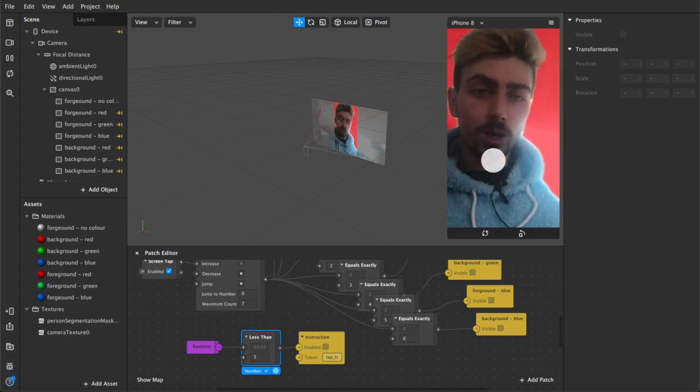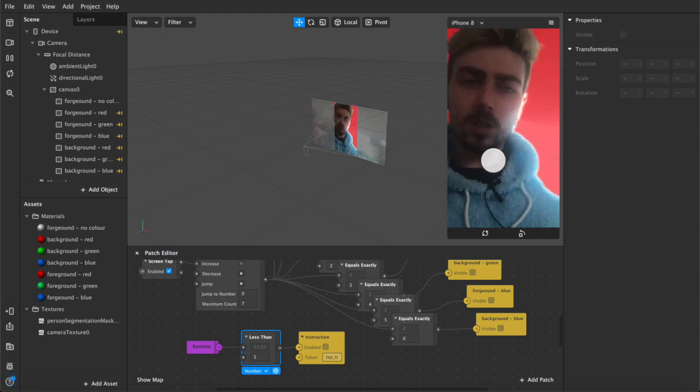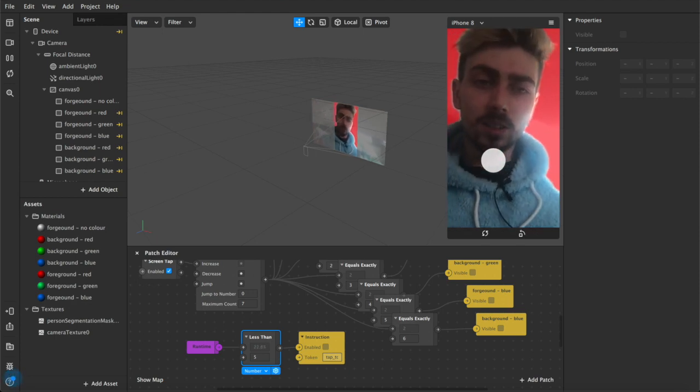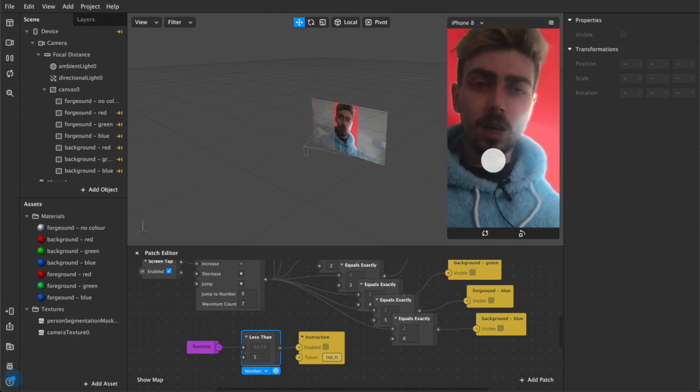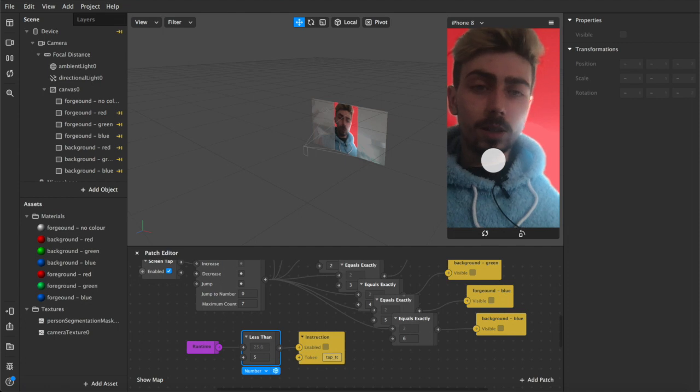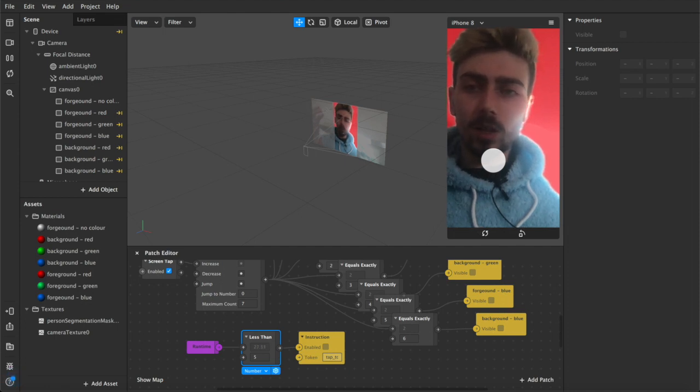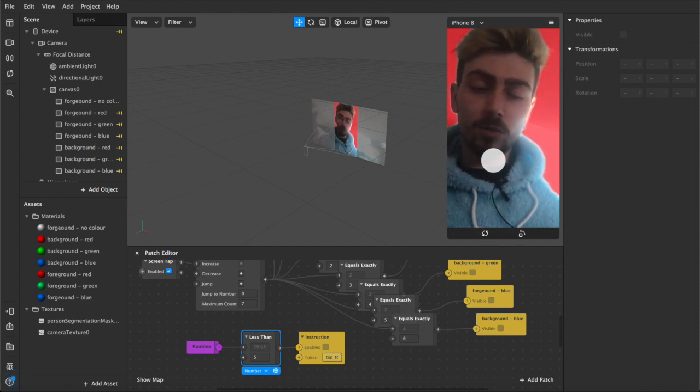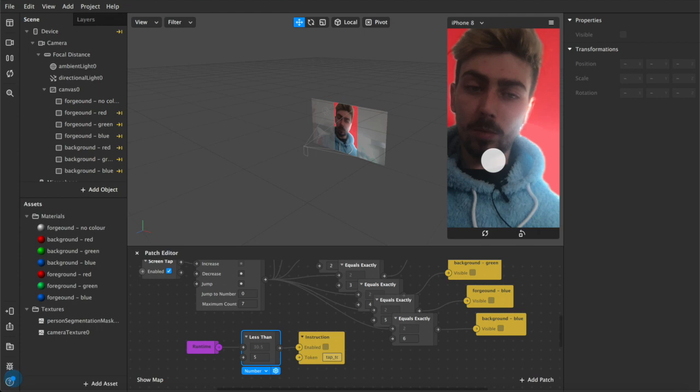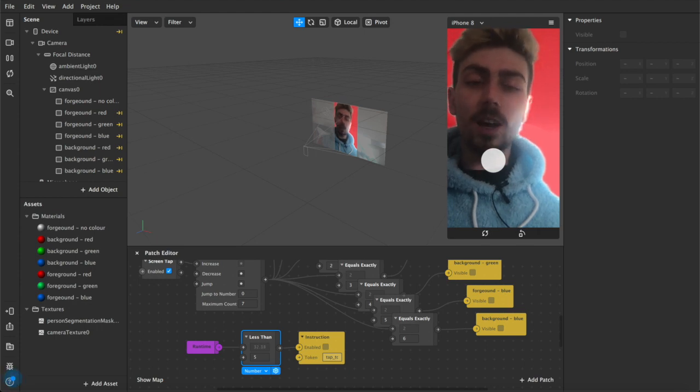I'm using red, green, and blue colors as the example because I already have made this filter and it's live on my Instagram account. You can find it by searching my name or by looking up primary RGB under the filters tab. You'll be able to find it and try it out for yourself.